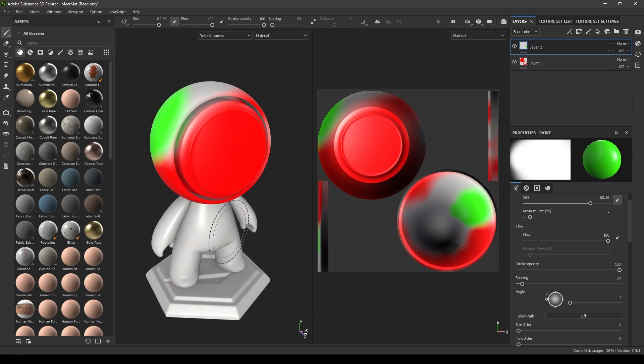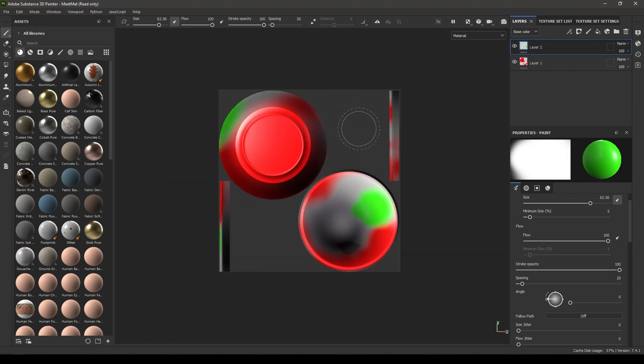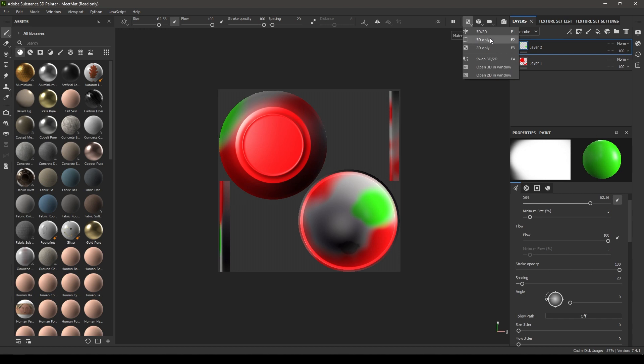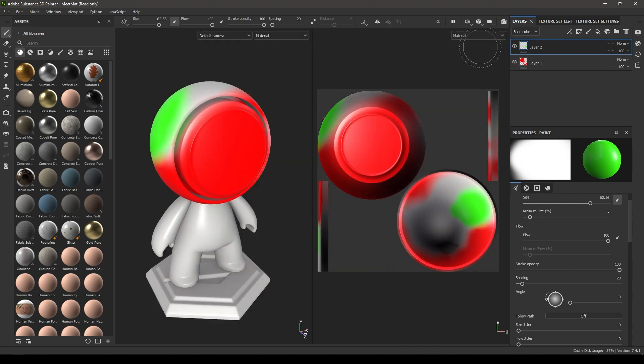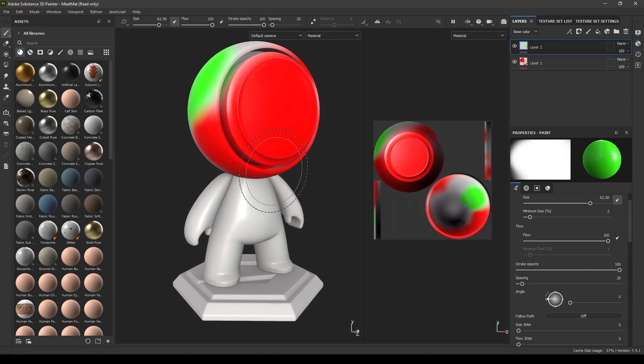You can also go back here and change it to 2D view. Now it will show you only the UVs of your model. Let's change it back to 3D and 2D.